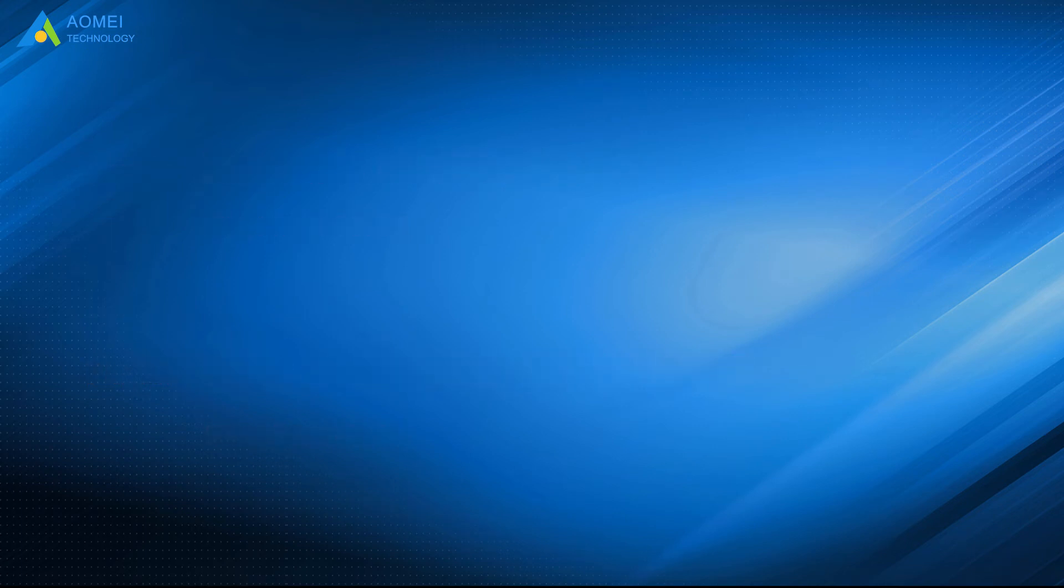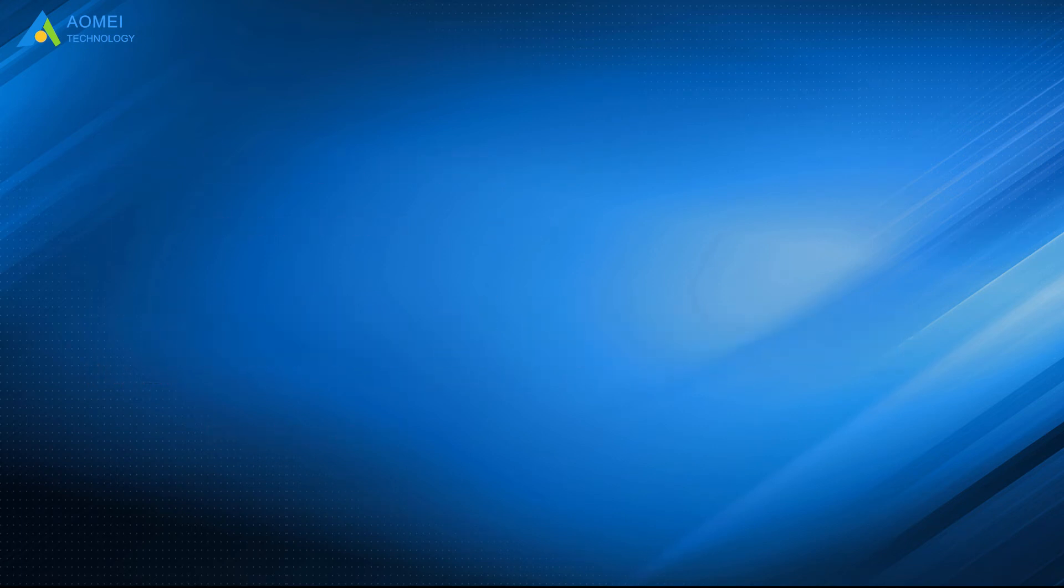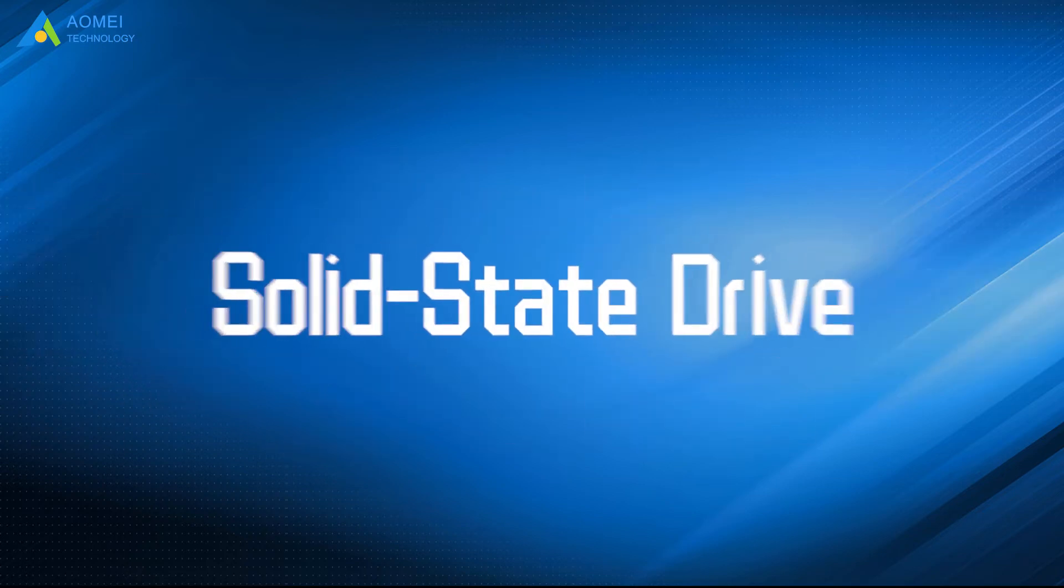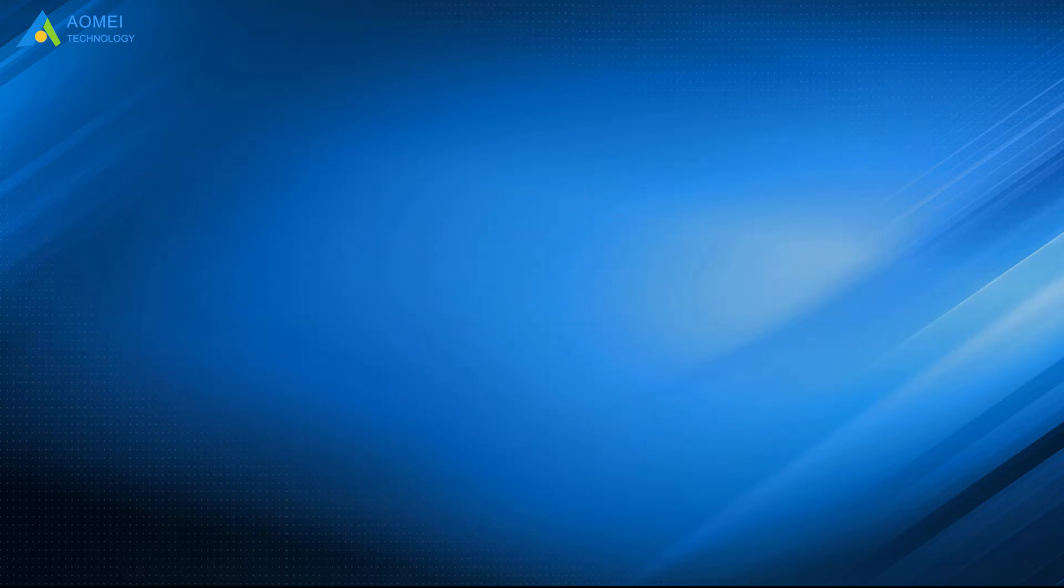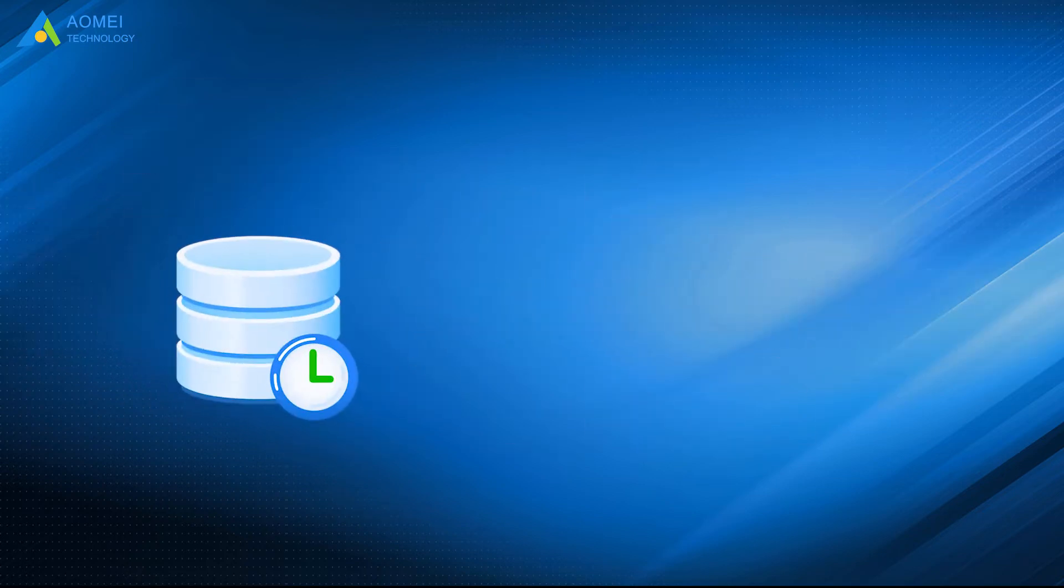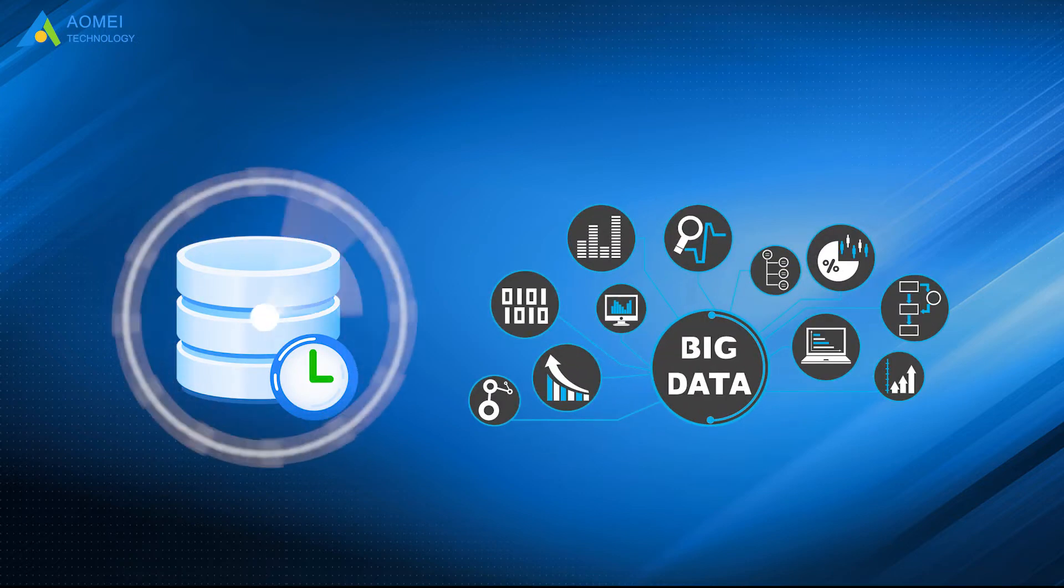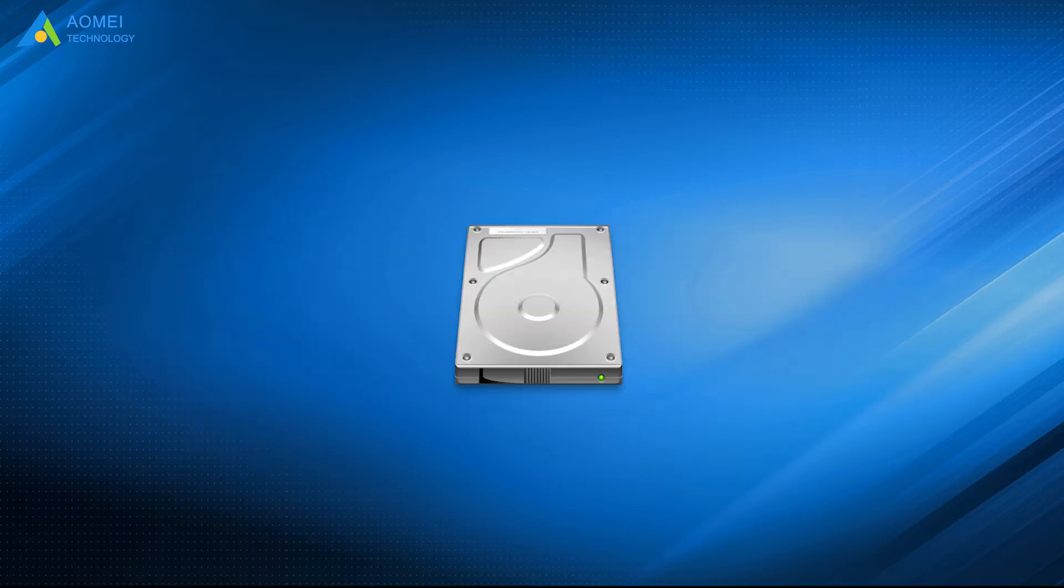Let's see Part 1. Benefits of OS Migration. SSD is short for Solid State Drive. It is a data storage device, and it can be used to store data persistently, just like HDD.